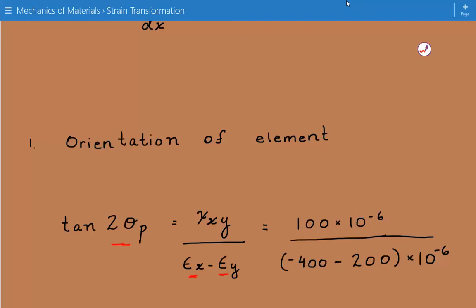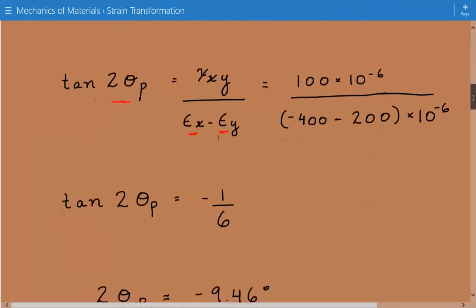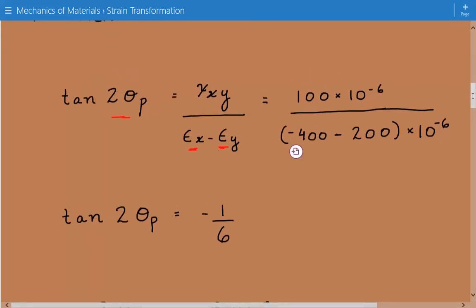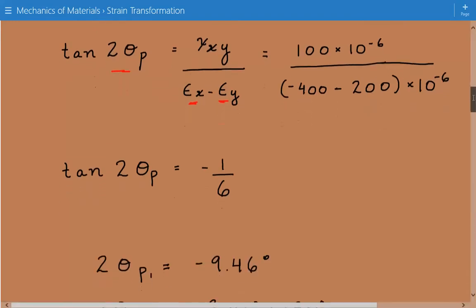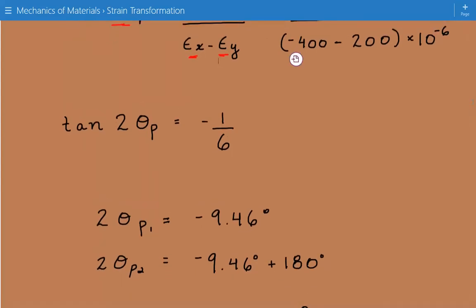We plug in the numbers, and it's important to note that this equation will have two solutions. We find that tan of 2 times theta p equals negative 1 over 6. We take the inverse tangent and solve for 2 times theta p1 and 2 times theta p2, which are 180 degrees apart.